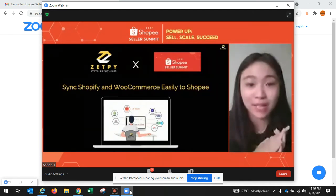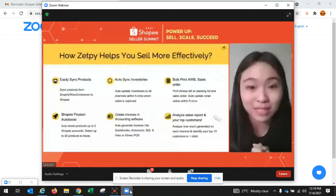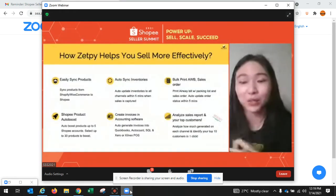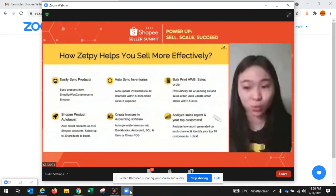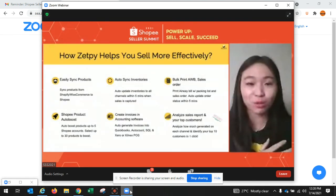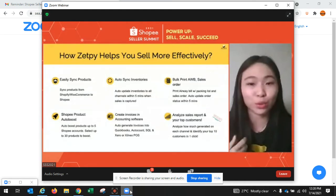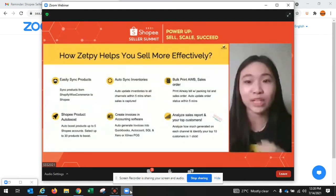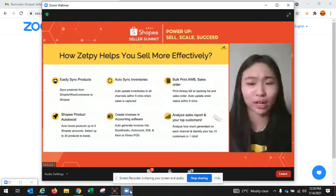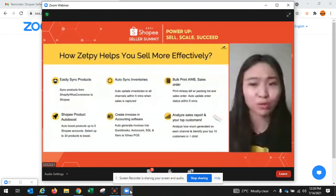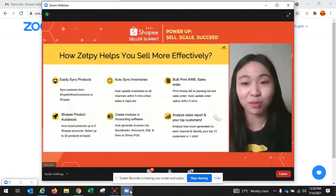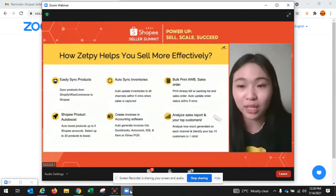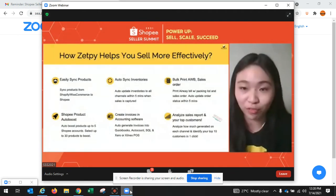So now I'll show you how Zappi benefits and what Zappi can do. First, you can easily sync products to multiple channels. Imagine you've got a website running on Shopify and also WooCommerce, and at the same time you are also selling on Shopee. Whenever you want to create a new product, you have to log into each individual account and key in the same product content — it's very time-consuming. By using Zappi, you can just upload the product into Zappi, and then sync it to your Shopee, WooCommerce, or Shopify store.